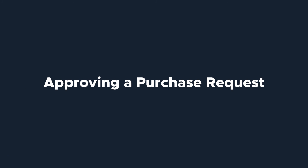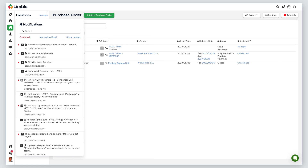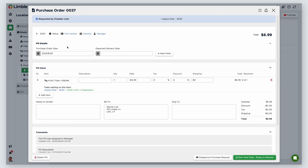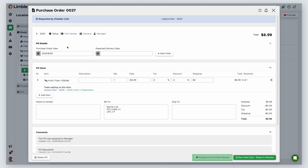The next stage in the process is approving the purchase request. Similar to tasks, designated users can receive a notification when a purchase request is created. They can get to the purchase request by clicking the notification or going to the PO's page. Here, we can see the purchase request with the status of Setup Requested. Click on the number to open the request. You'll notice this looks identical to the purchase order screen. That's because once you approve the request, it turns into a PO. In the new window, the associated task is at the top of the screen. You can choose to reject the request by clicking Disapprove Purchase Request. For example, you may need to do this if you don't have room in your monthly budget. If you disapprove of the request, the user who made the original purchase request will be notified. Otherwise, you can move ahead with the order by selecting Next Step, Ready to Receive.